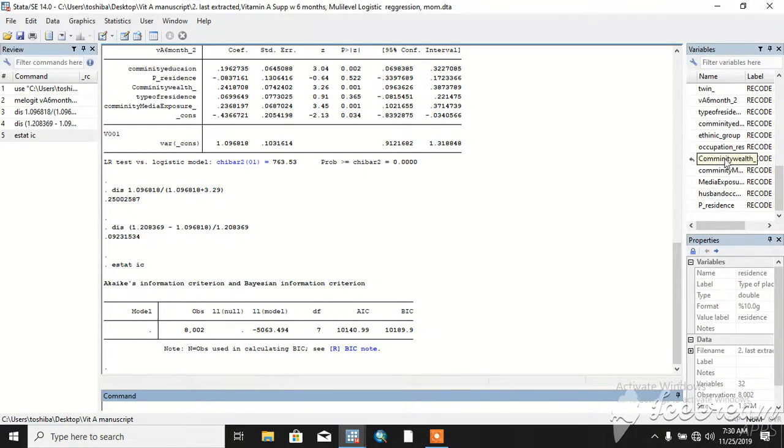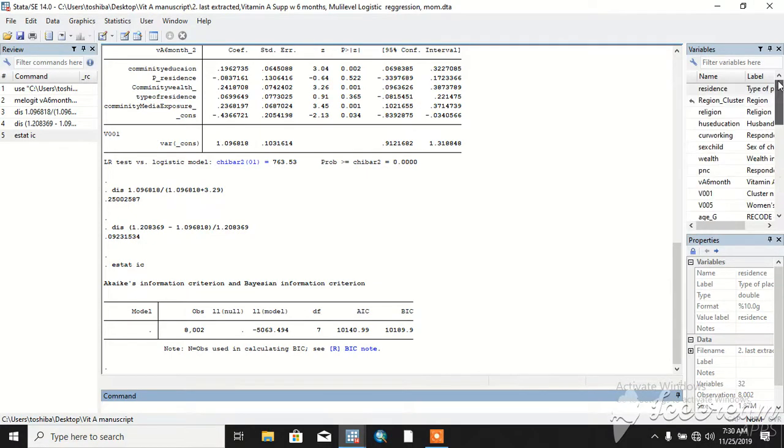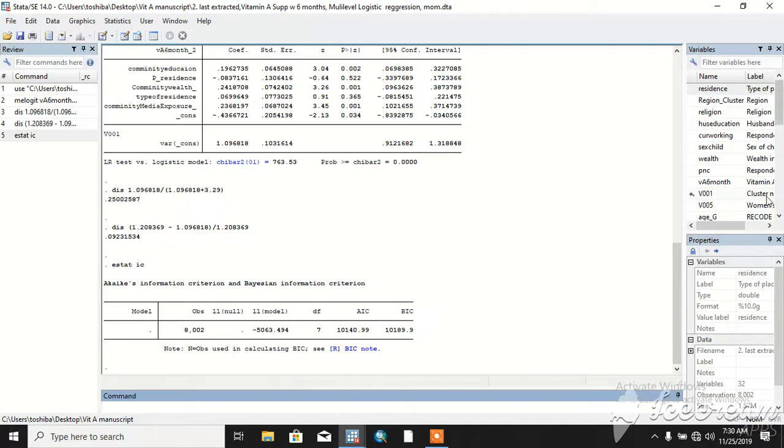Community level factors. Our independent variable is VSC 6 months, and this is VZ01, our cluster number. This is used for cluster adjustment.